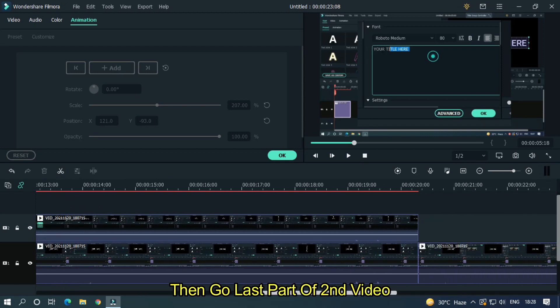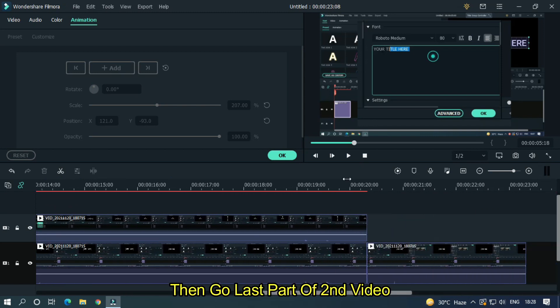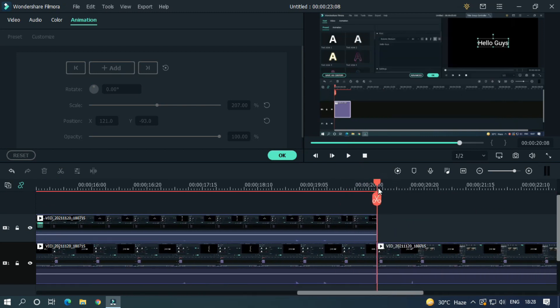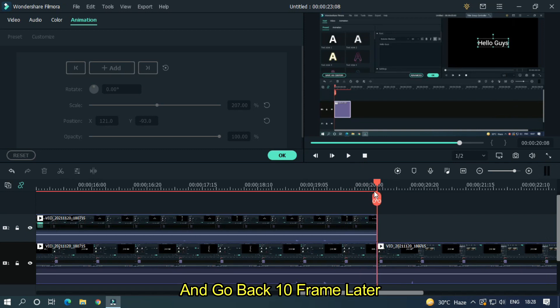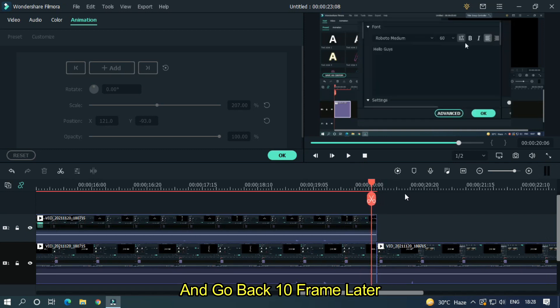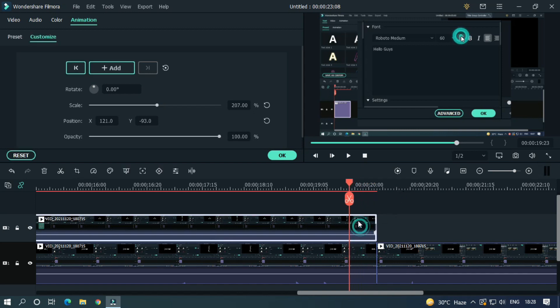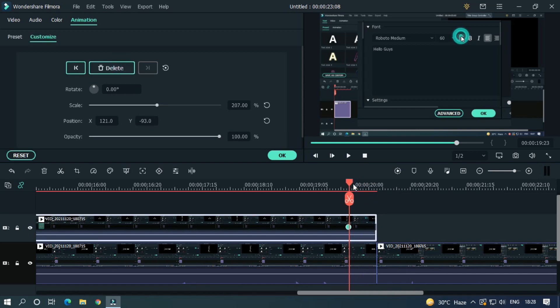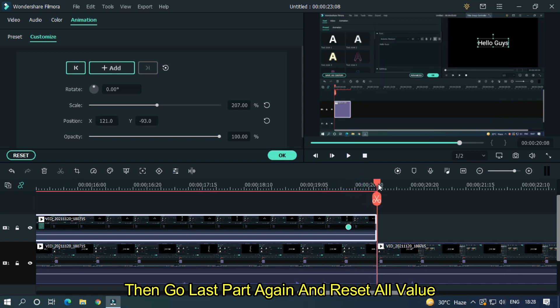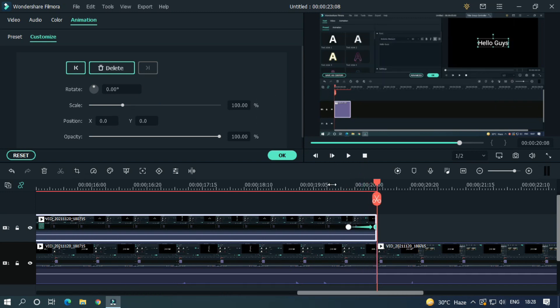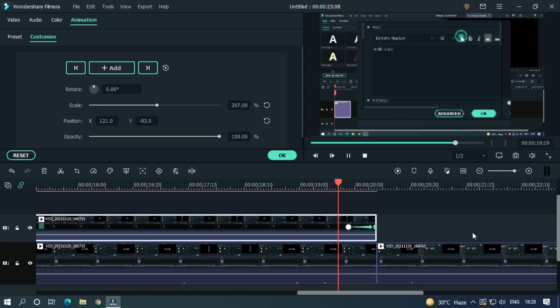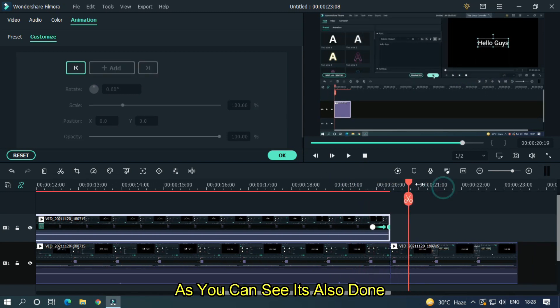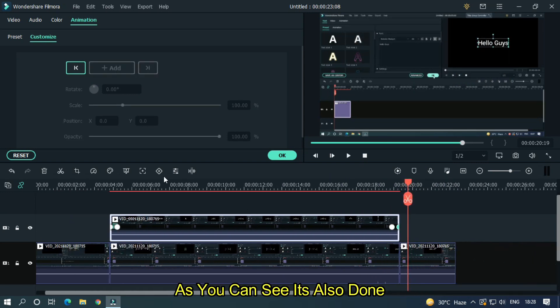Then go last part of second video and go back 10 frames. Then add a keyframe. Then go last part again and reset all value. As you can see it's also done.